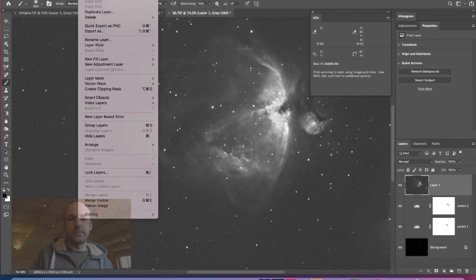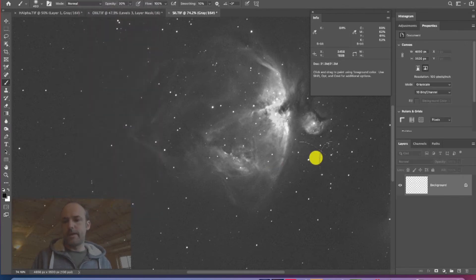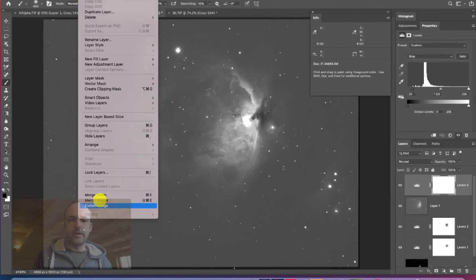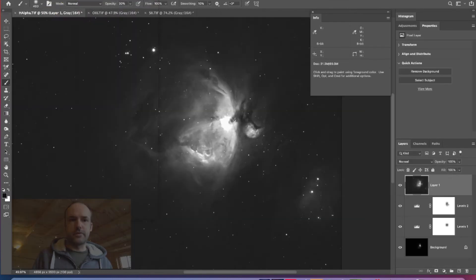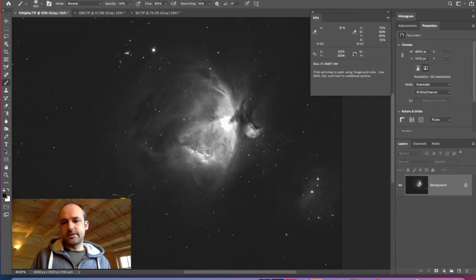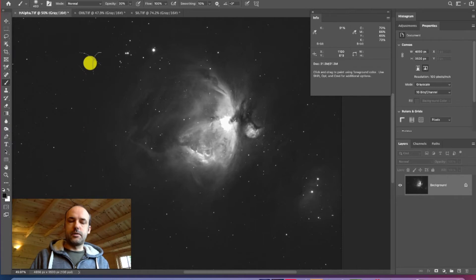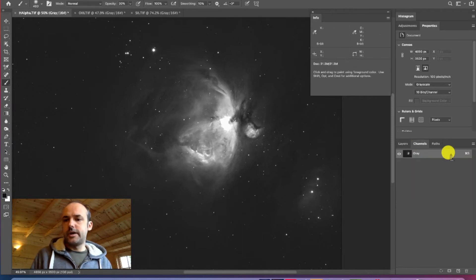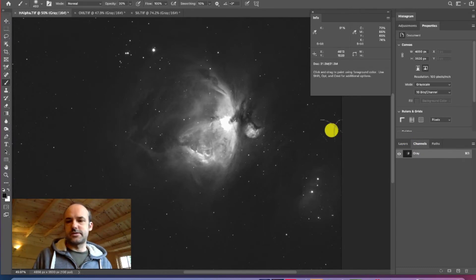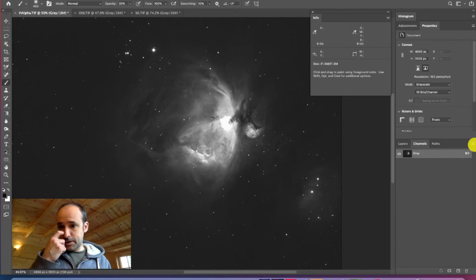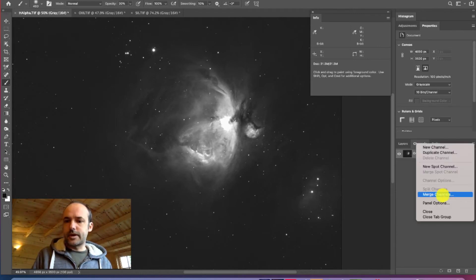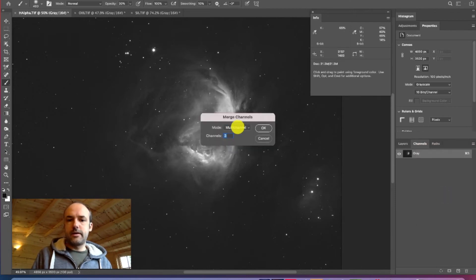Now we want to collapse all of the layer changes down to the base level. Go to Layer > Flatten Image — do this for all three images: the H-alpha, oxygen, and sulfur. These are now our three base images and we want to map them to the red, green, and blue channels to create a color image. Go to the Channels tab, click on the burger menu on the right, and select Merge Channels. Choose RGB Color with three channels and click OK.